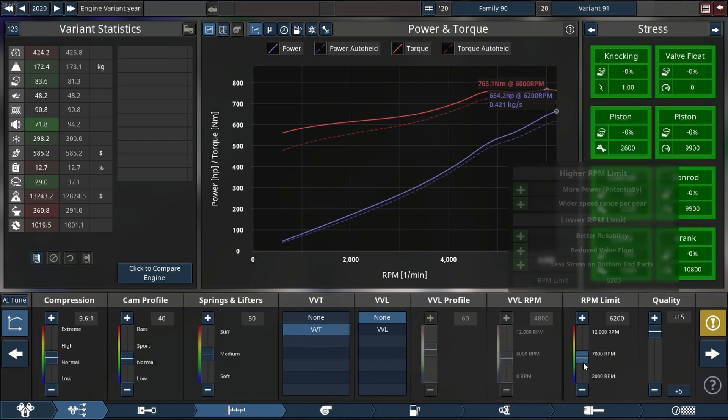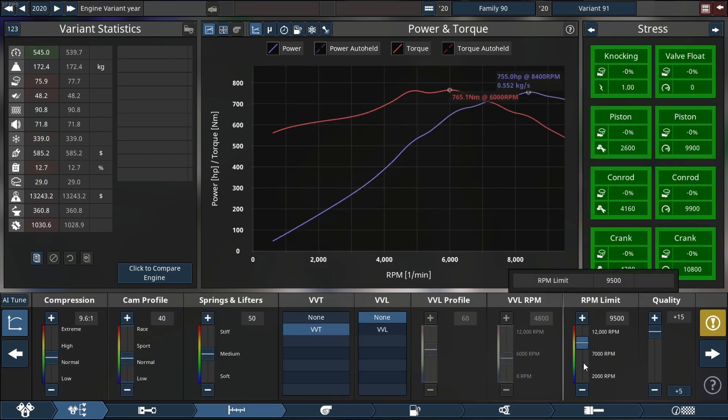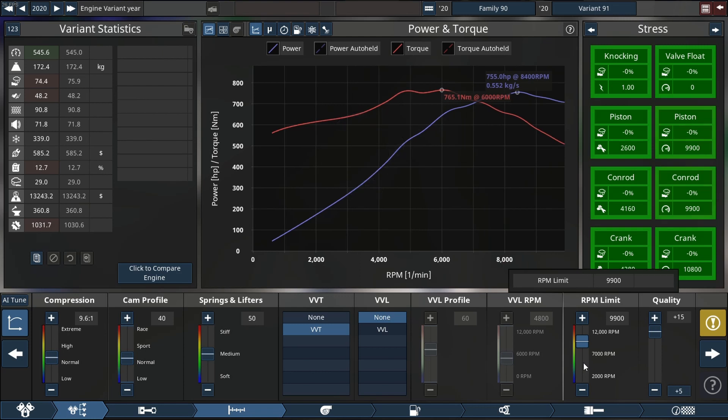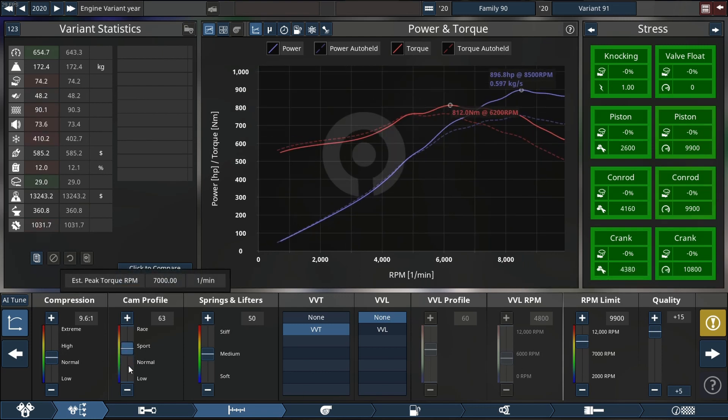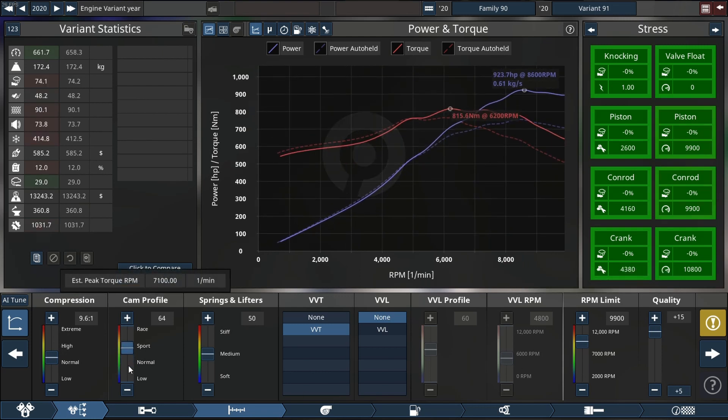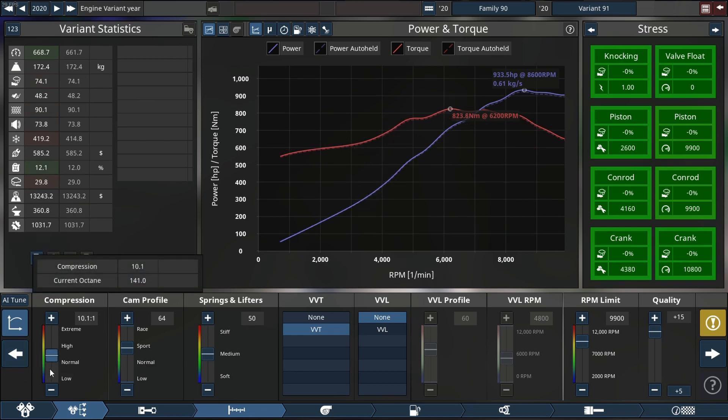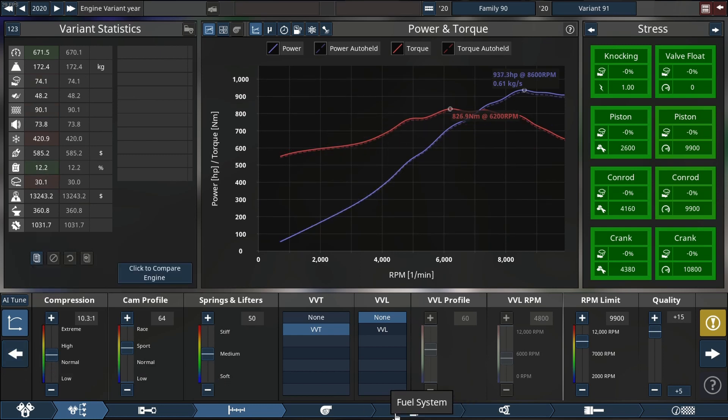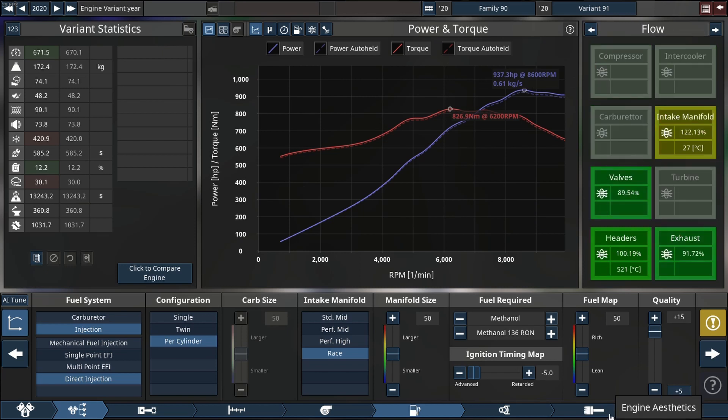So far everything is looking beautiful. Let's go and adjust our RPM limiter. 9900 is perfect for now. We're on 937 horsepower. Wow.